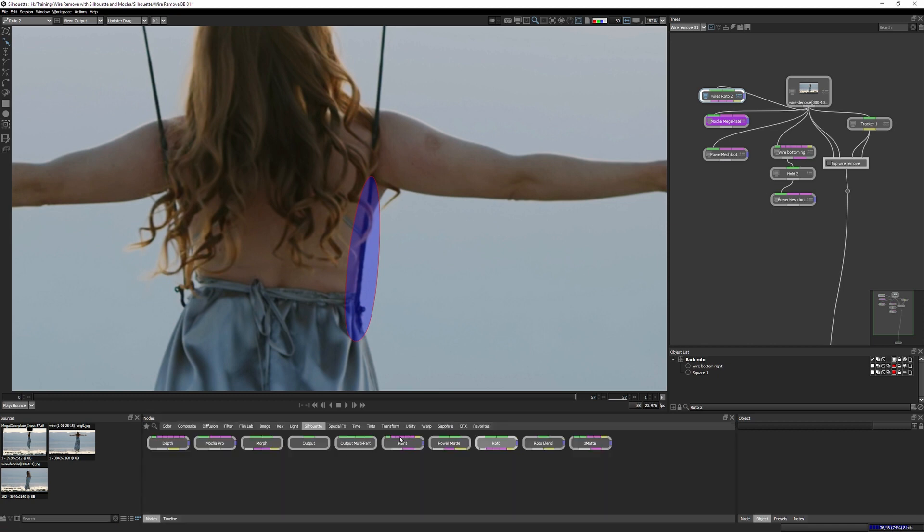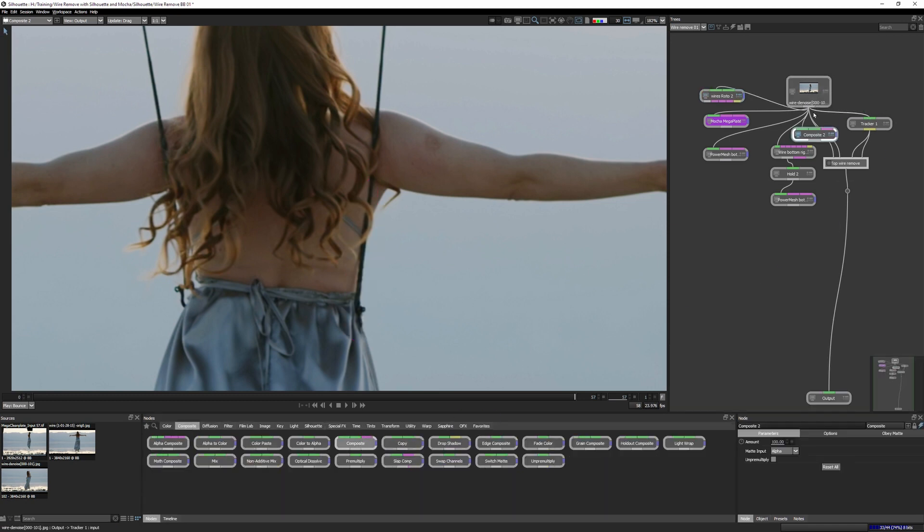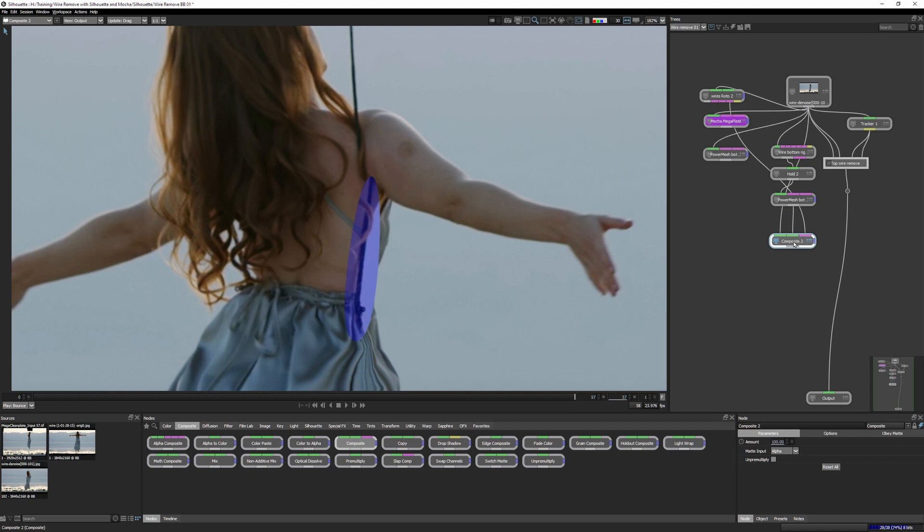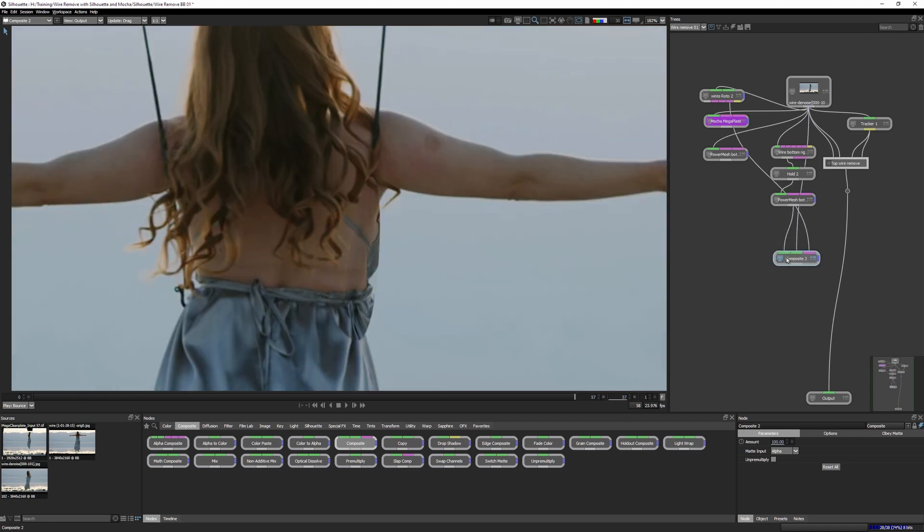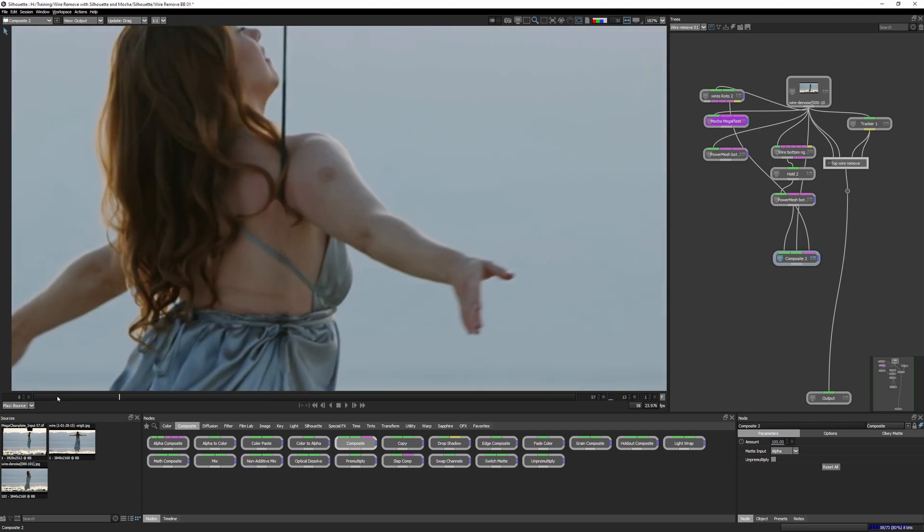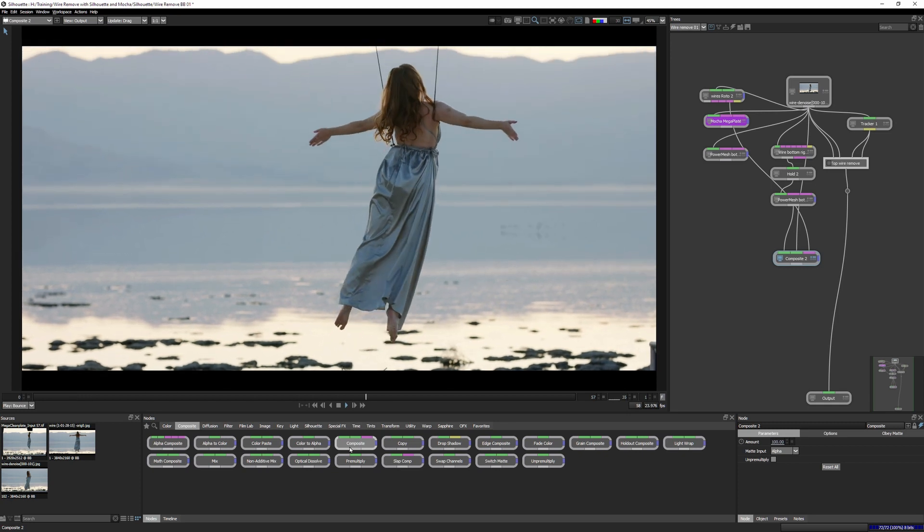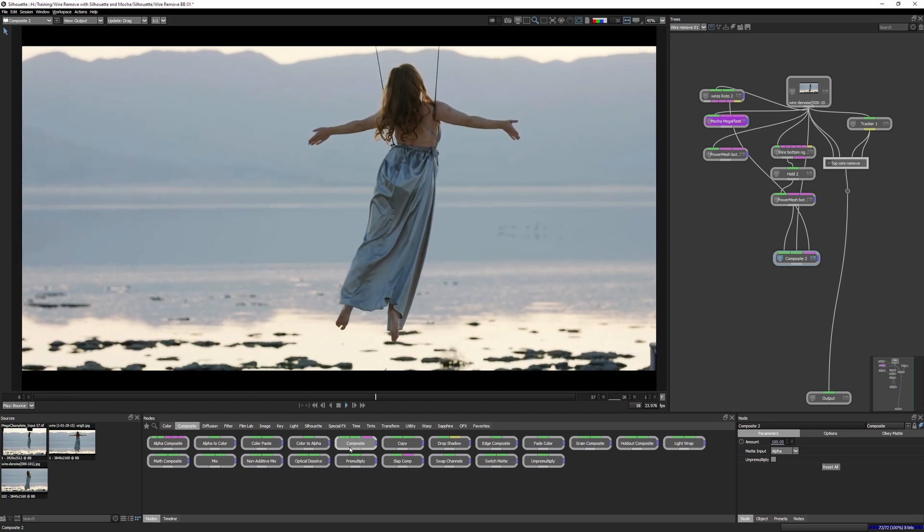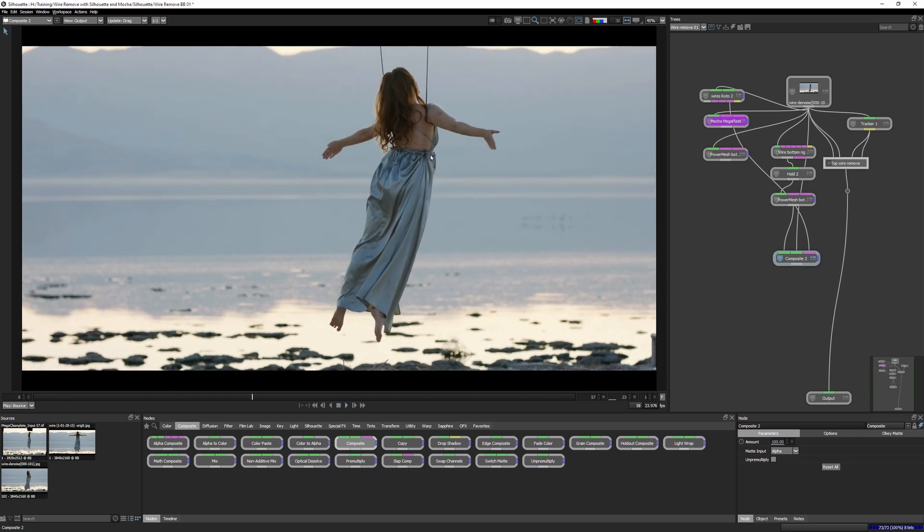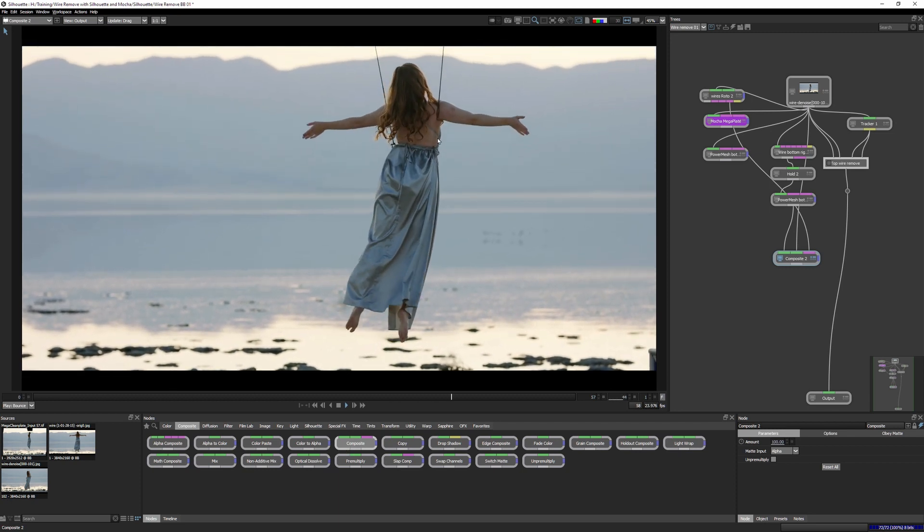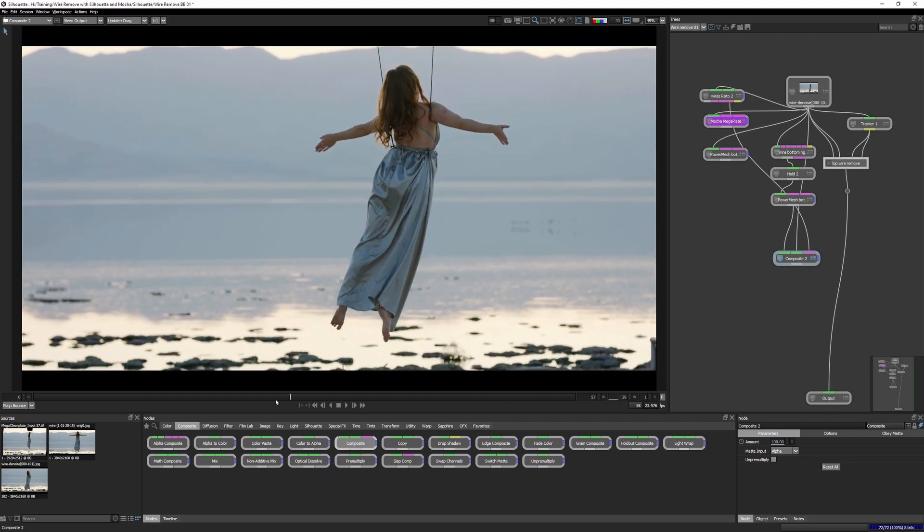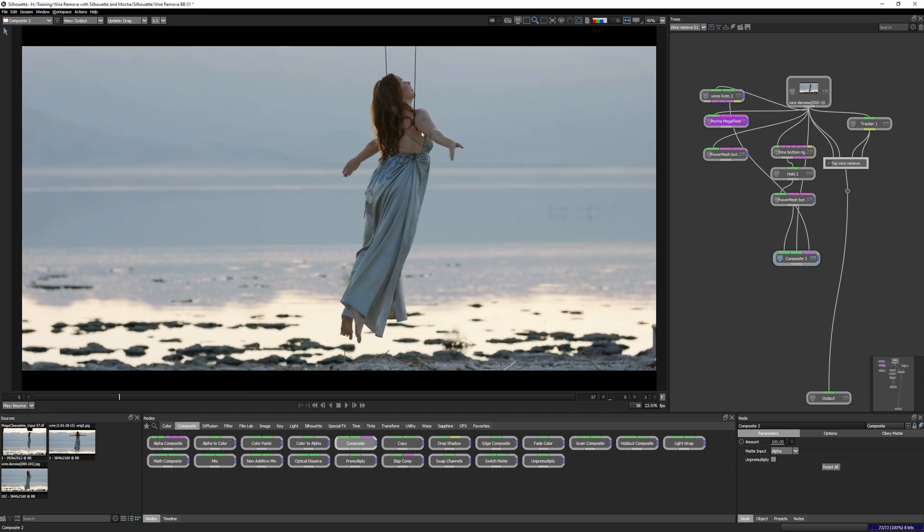Let's bring all this together. Let's add a composite node. Pump the wires into the composite. Pump my power mesh into the background. So let's swap those around. There we go - quick proof of concept. I think that's going to work out all right. We're just going to feather this up, get the roto looking a bit better on the side there. I think that's going to work out all right.